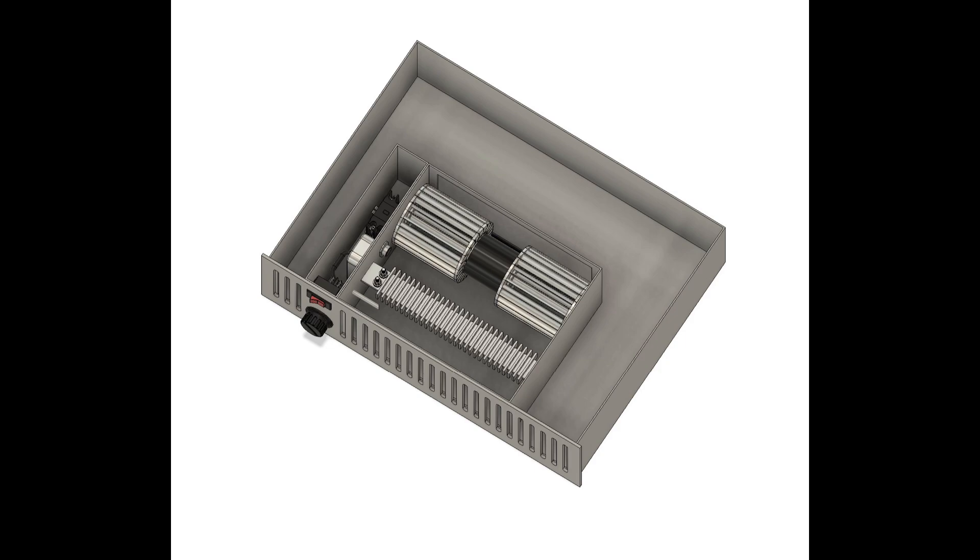These kickspace heaters also are available with steam copper pipes, so like a heating coil, basically, instead of electric heating elements.